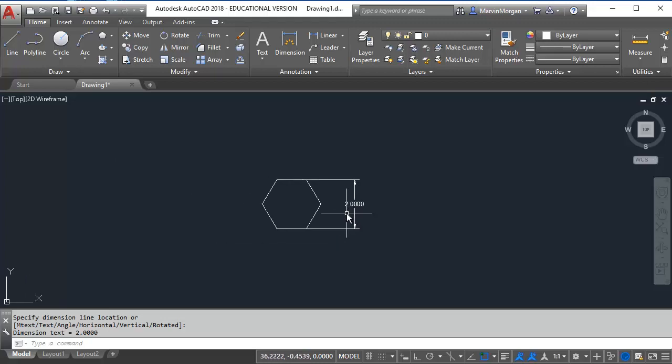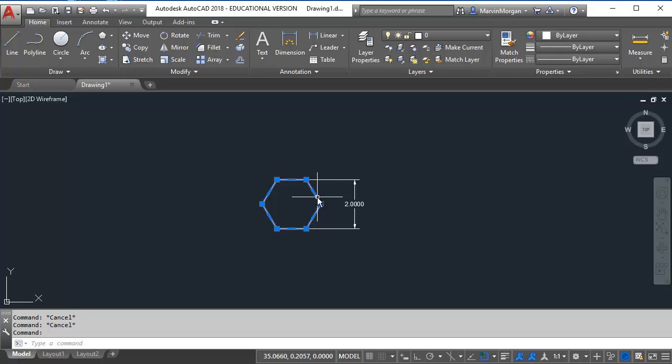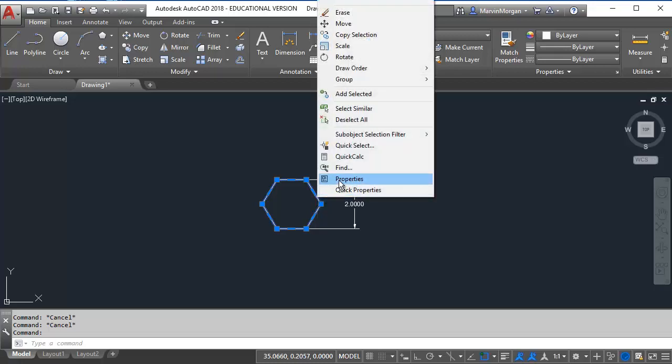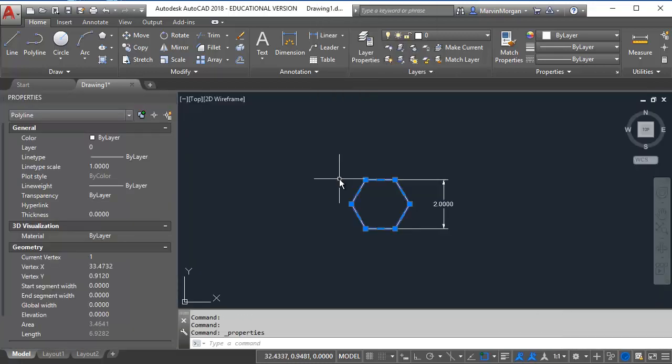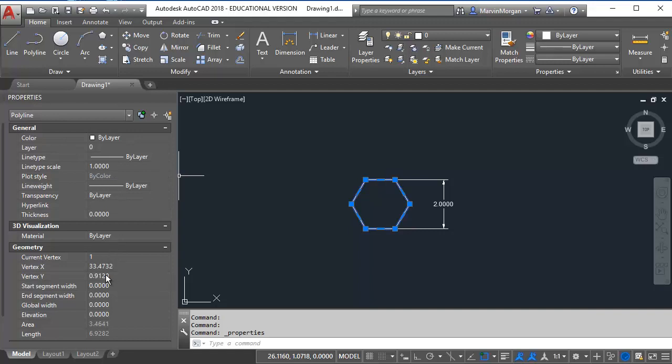To calculate my length I will select the shape. I will right click and go to properties. From here the properties section I identify my length as 6.9282.